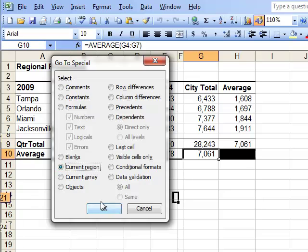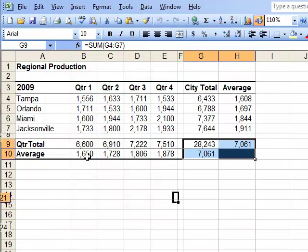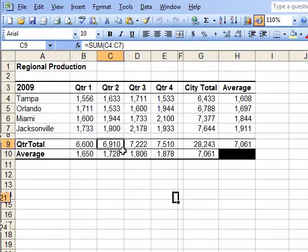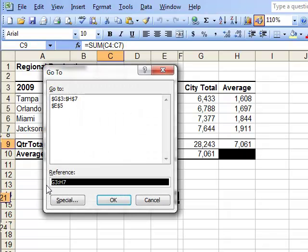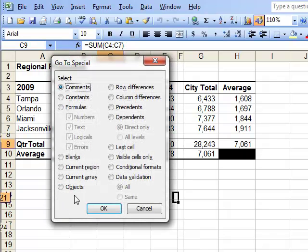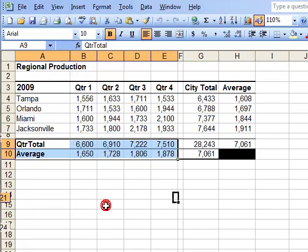Click Special, Current Region, and OK, which also works in 2007, as does using the F5 button to bring up the Go To dialog box. Click Special, Current Region, and OK.